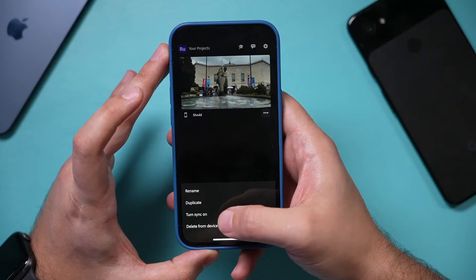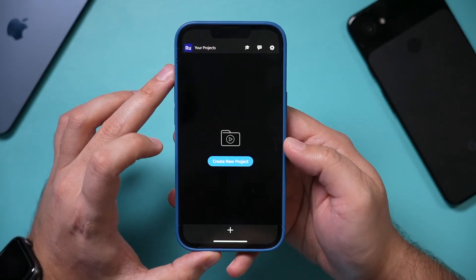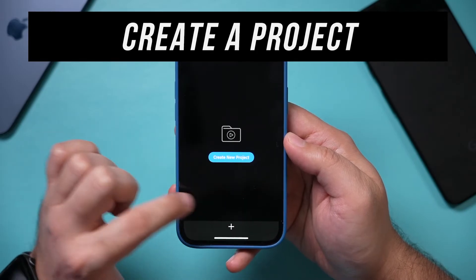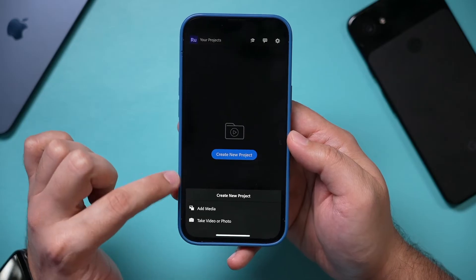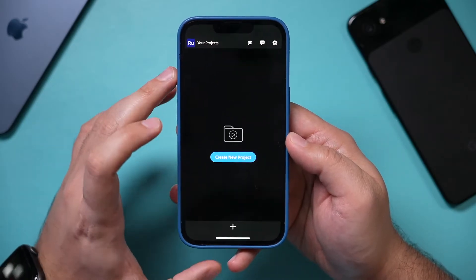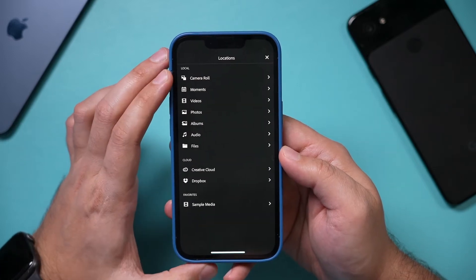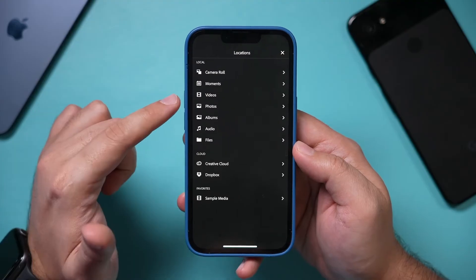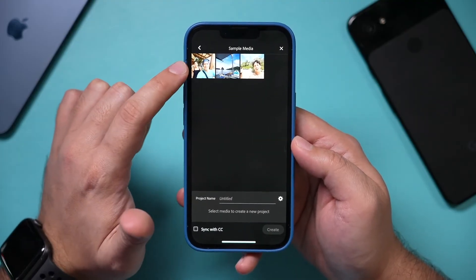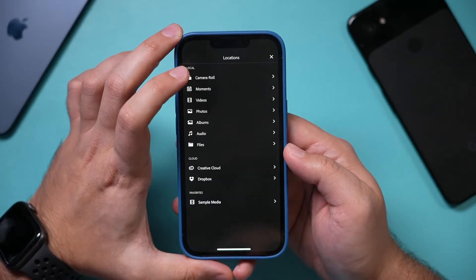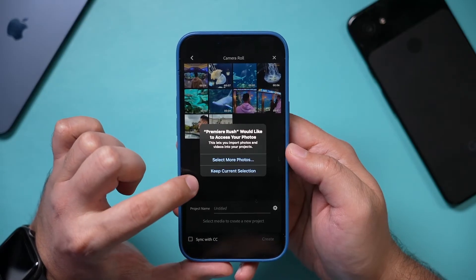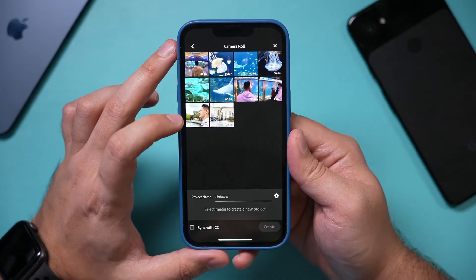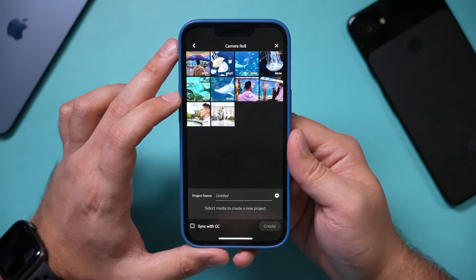Once you sign in, I'm going to delete this existing project so we can start completely from scratch. This is the home page, and you can start creating a new project from here. If you don't see anything or if you see something existing, just press the plus sign and you could add media to create a project. I'm going to go ahead and create a new project and bring things in from our camera roll or gallery if you're using Android. If you don't have anything on your phone to bring in, there's also sample media with some clips you could use as an example.